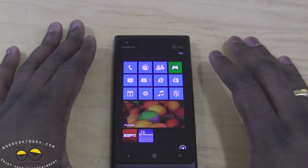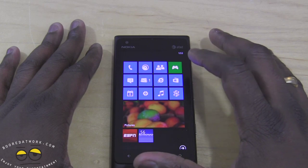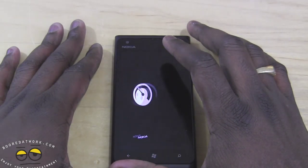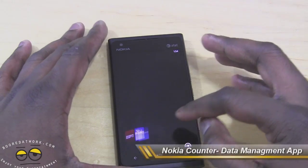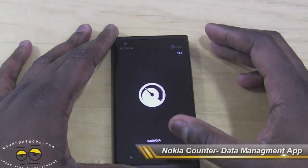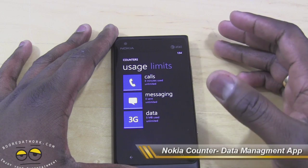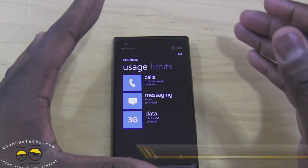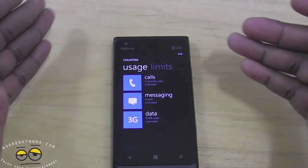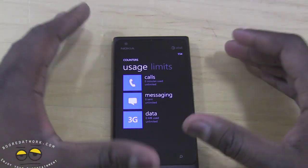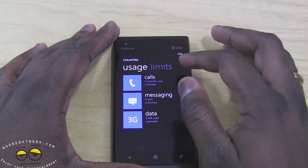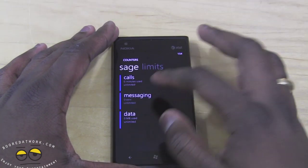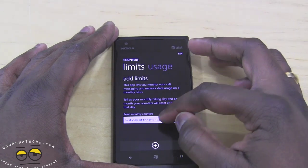Nokia has also added some software additions. There's an app called Counter — not Contact — and what Counter does is show you how to manage your usage. So instead of Data Sense, Nokia provided something that does the same thing: you can check your usage on calls, messaging, and data.